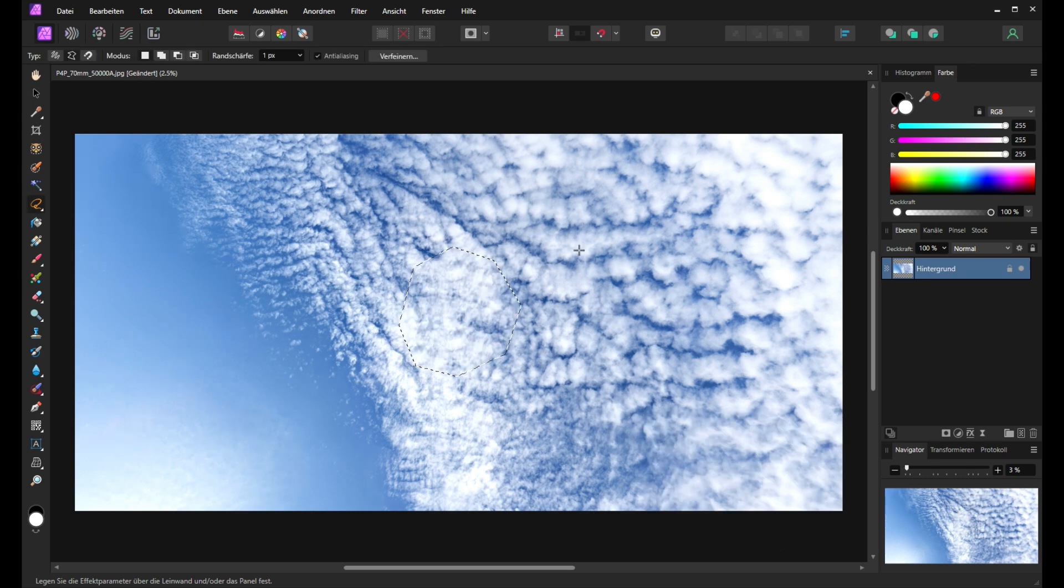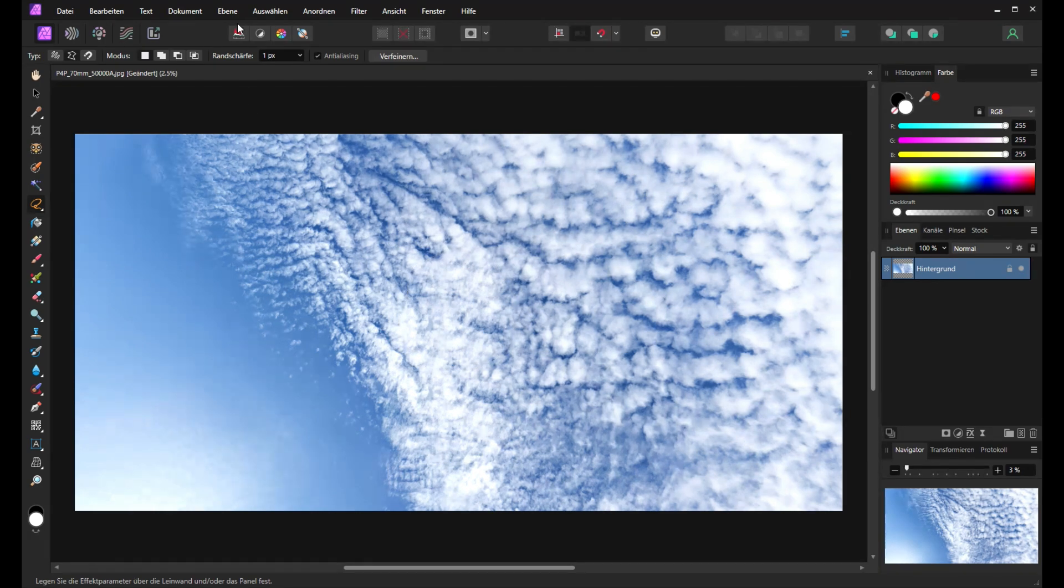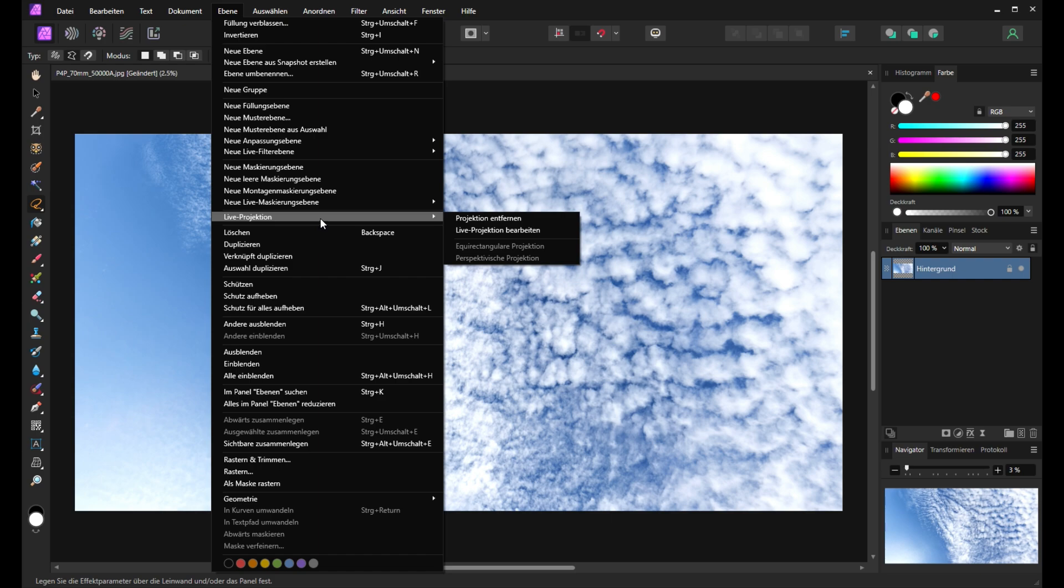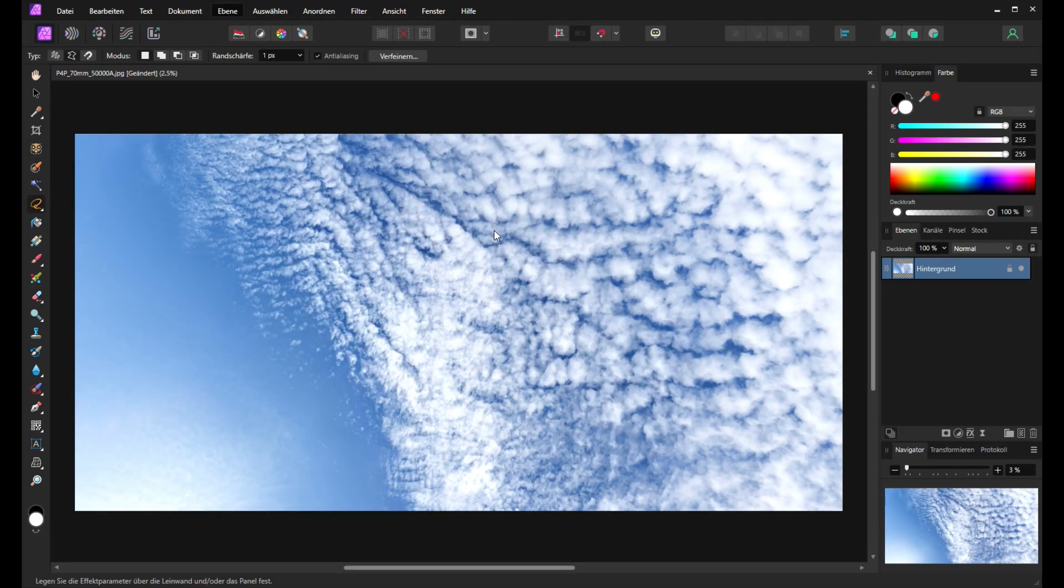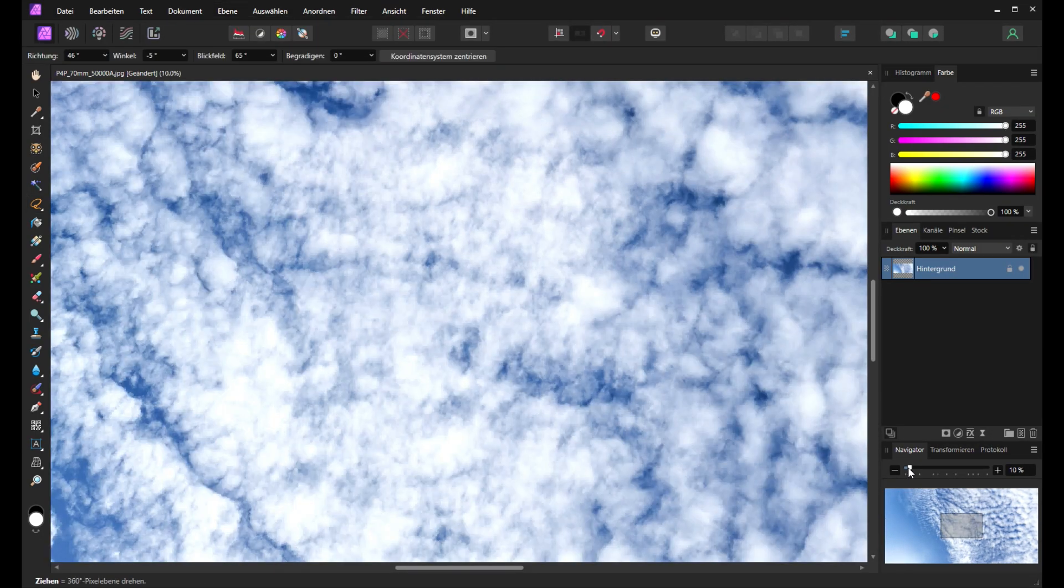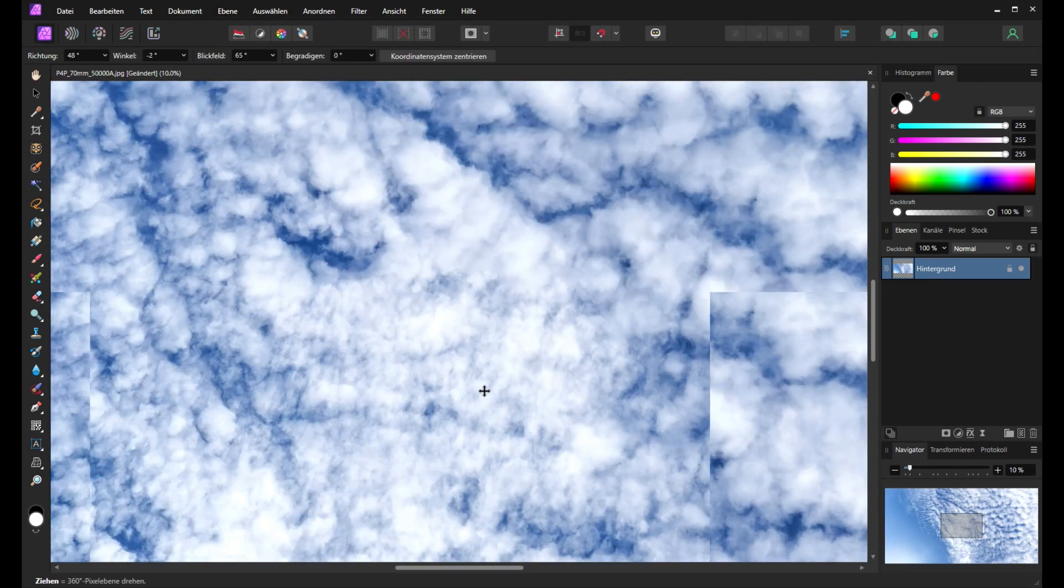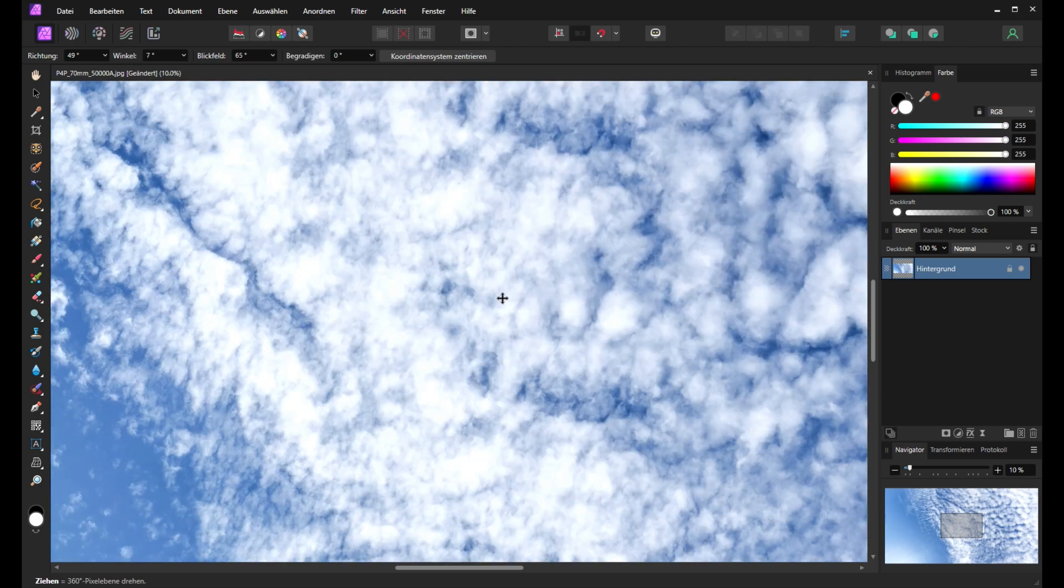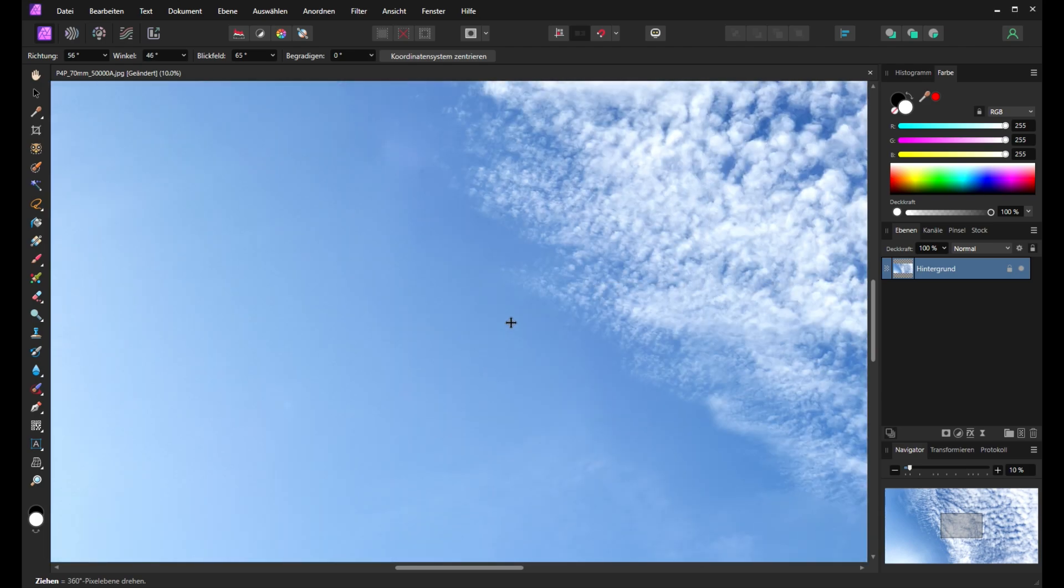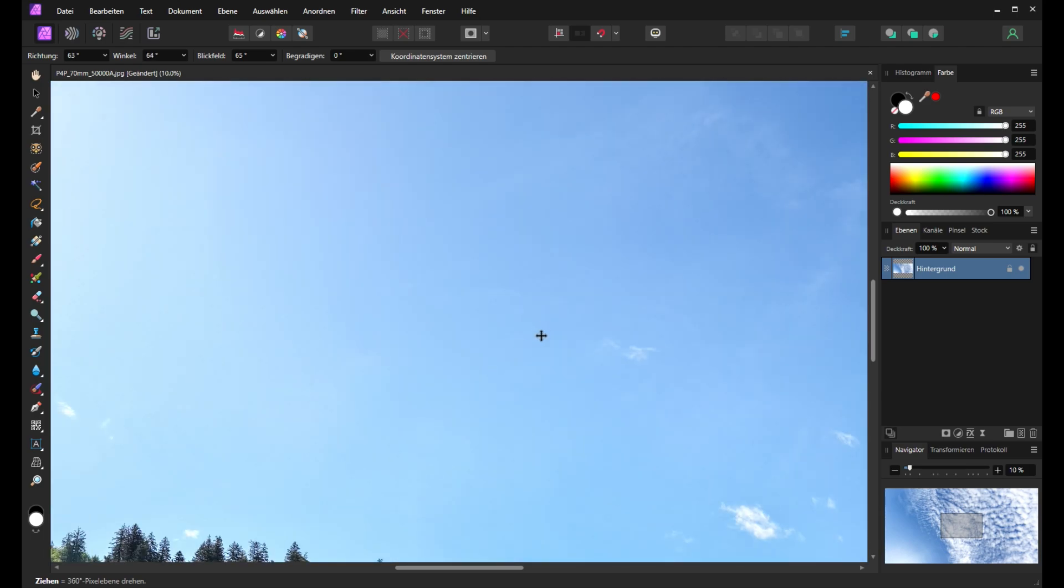Now we can see the result. So it's quite amazing. We have nothing to correct. And now we go back to projection mode. So now we are back into the projection mode. We can move our panorama and we can see all the details.